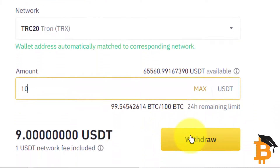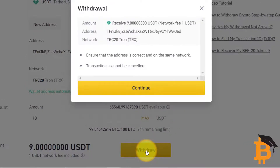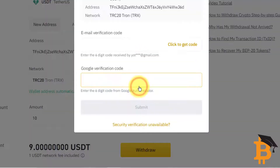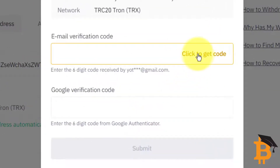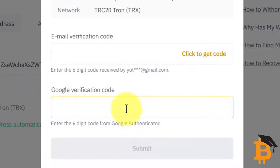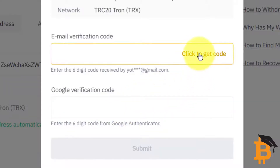I'm going to click Withdraw, then Continue. Then I'm going to get an email code, because that's the security settings I've set up, and also my two-factor authentication. Refer back to the Binance setup video for that.